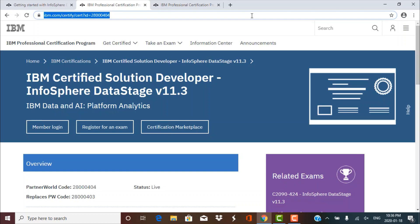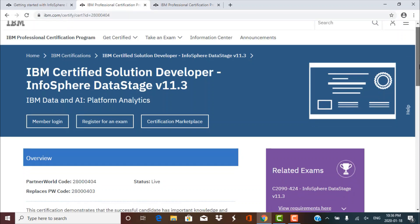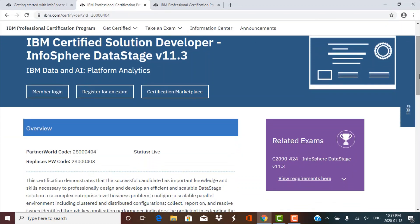Whatever information is provided on this link will help you understand the prerequisites, the structure of the exam, how you can prepare for the exam, and the curriculum. What we are going to do in this session is briefly discuss some of the important points. The certification is called the IBM Certified Solution Developer - InfoSphere DataStage Version 11.3.